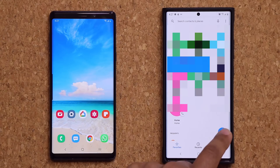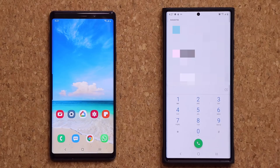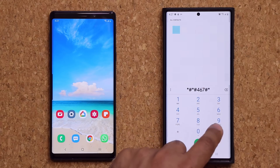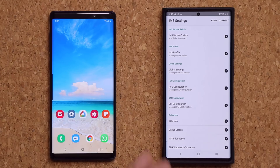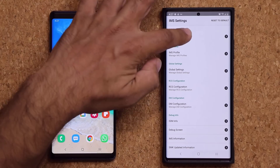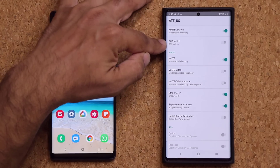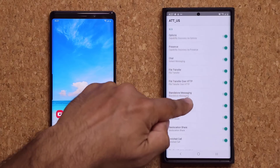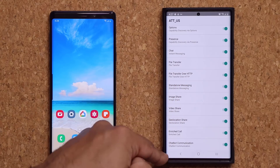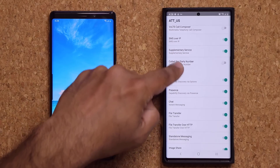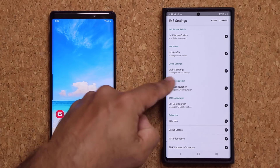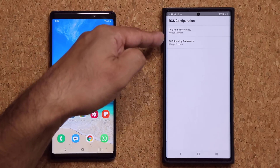In the dialer, type in: star pound star pound 4 6 7 pound star pound star. When you do that you'll get a menu that says IMS Settings. Go to the IMS Service Switch, tap on it, and enable the RCS switch. Then scroll down under the RCS option and enable all the RCS options all the way down. Then go back out and into RCS Configuration, making sure those options are set to 'Always Connect.'